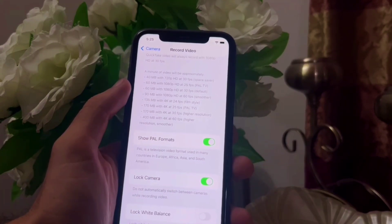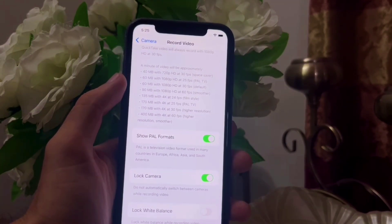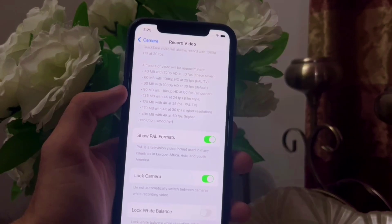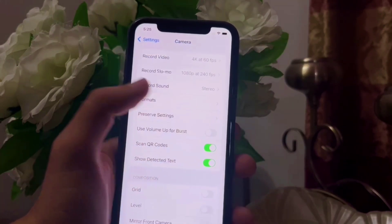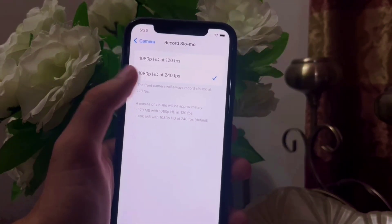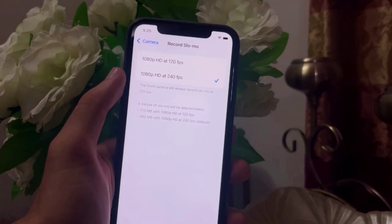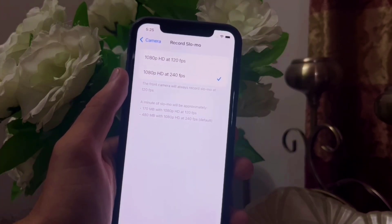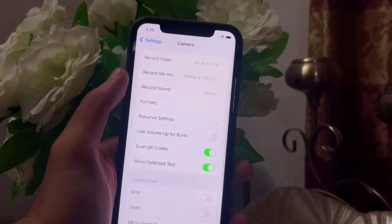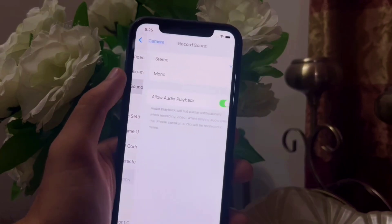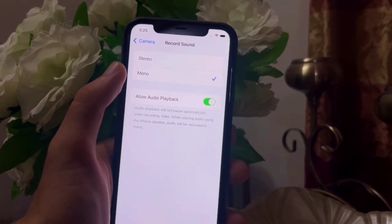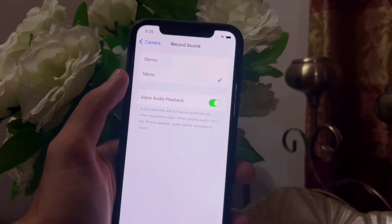Scroll down and turn on the 'Lock Camera' option. Then go back and open 'Record Slow-Mo' and select the 1080p at 240fps option.